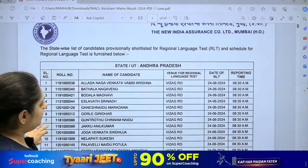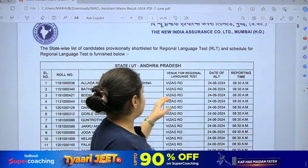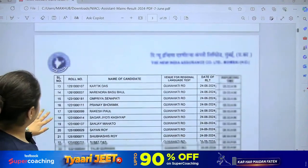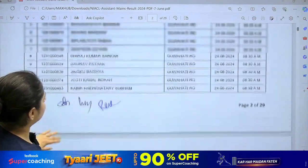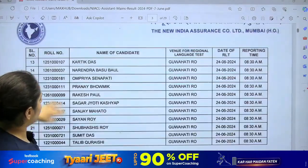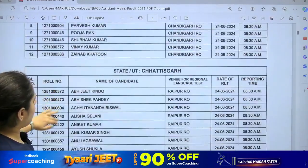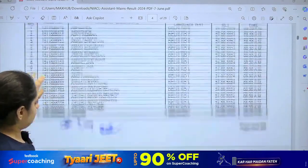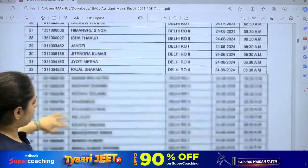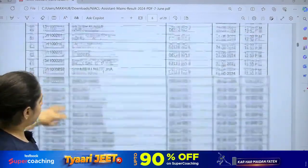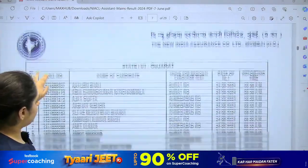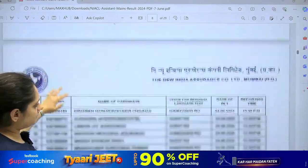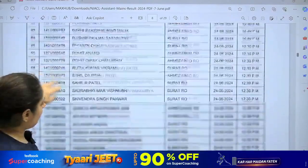The names of candidates, their regional test venue, date, and report time are listed. Starting with Assam, these are your roll numbers — the PDF has been shared and will be given in the description too. State-wise shortlisted candidates include Chandigarh, Chhattisgarh, Delhi — there are candidates from Delhi — then Goa and Gujarat. Check the date, venue, and time; everything for the regional language test is mentioned here.